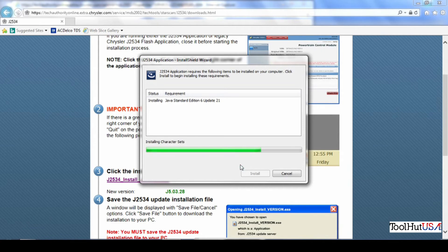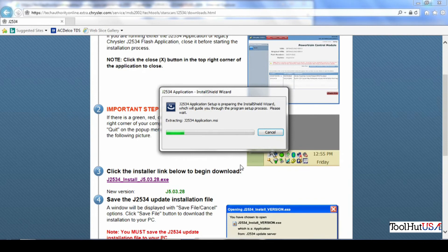It's going to install a version of Java. I'm not real sure what good it does, but it's going to install a version of Java.